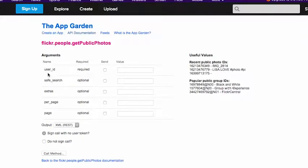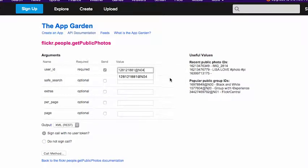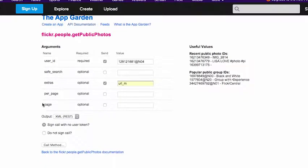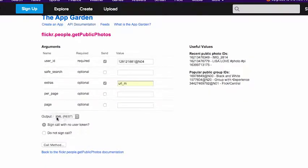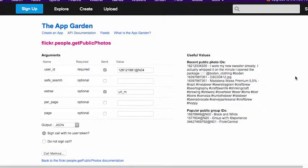The only required argument is the user ID. So I've gone ahead and copied that, and I'll paste it here. That's my user ID. And then under extras, I want to use the URL underscore M parameter. I'll talk about that here in just a second. And we want to change the output type to JSON, or JavaScript object notation. We'll cover this also a little bit later. And we'll call the method.